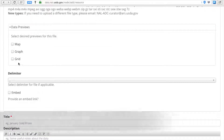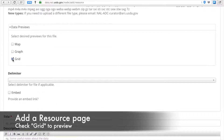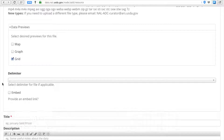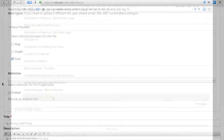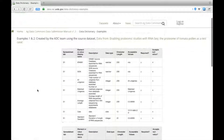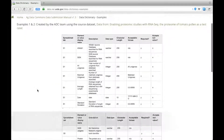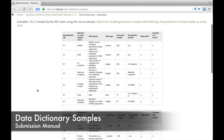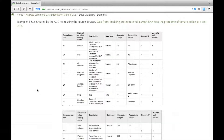Also check the Grid box so that your data dictionary will preview. This way people don't need to open it up to see what your data values mean. Creating a data dictionary and following these steps to share it will make your data more usable and easier to unpack for future reuse.